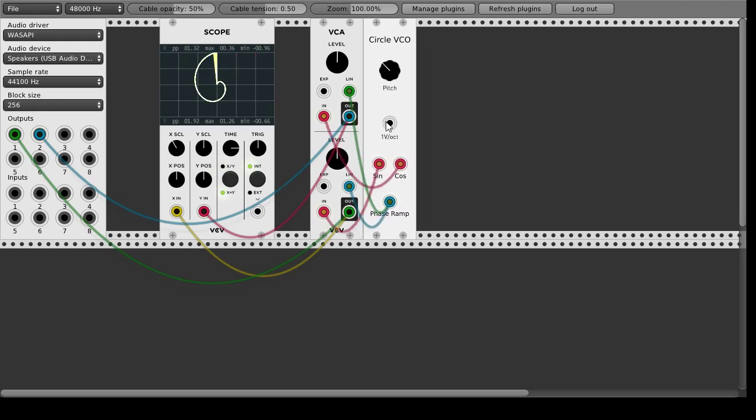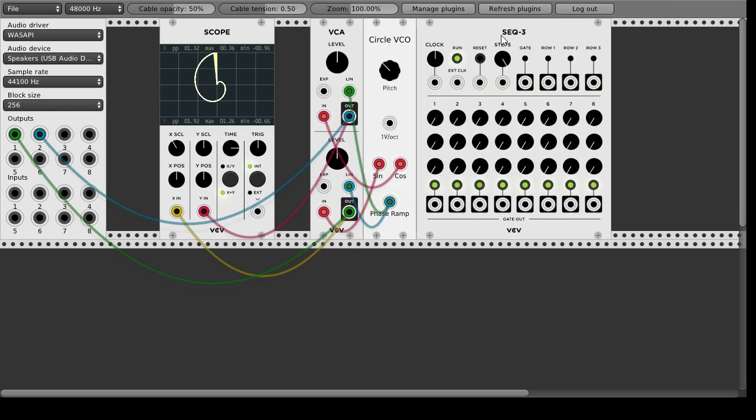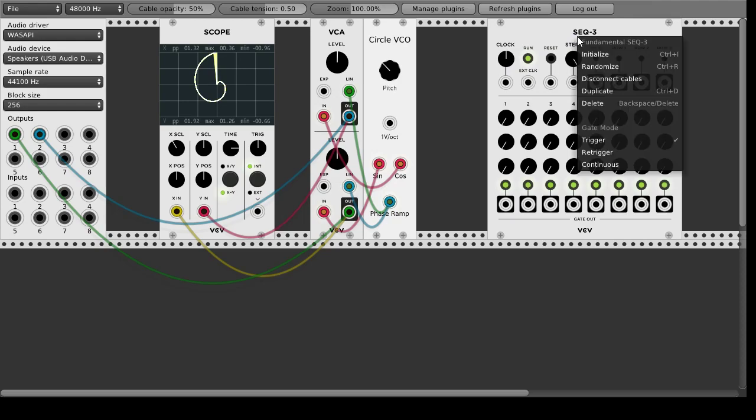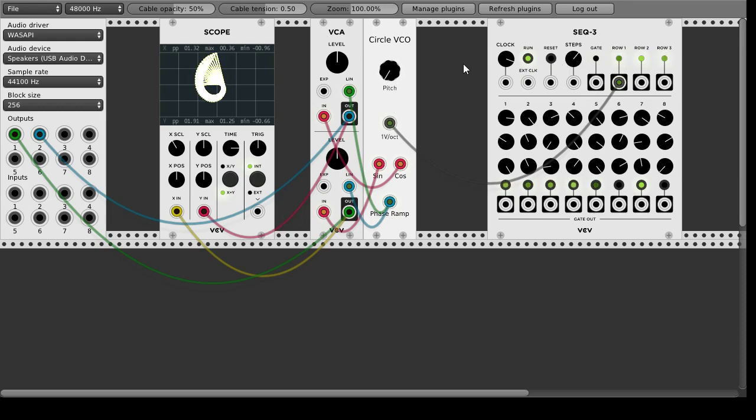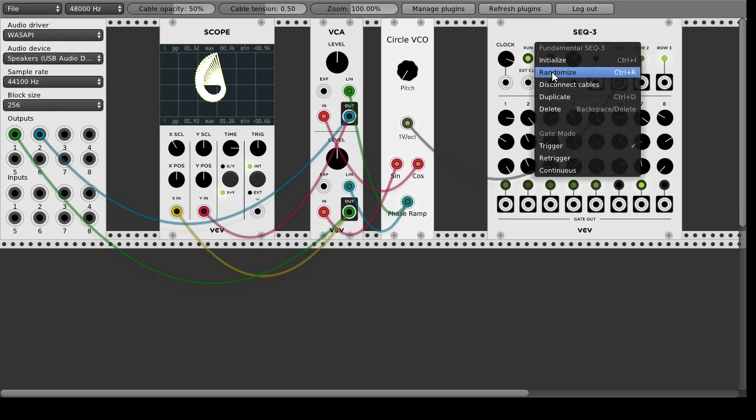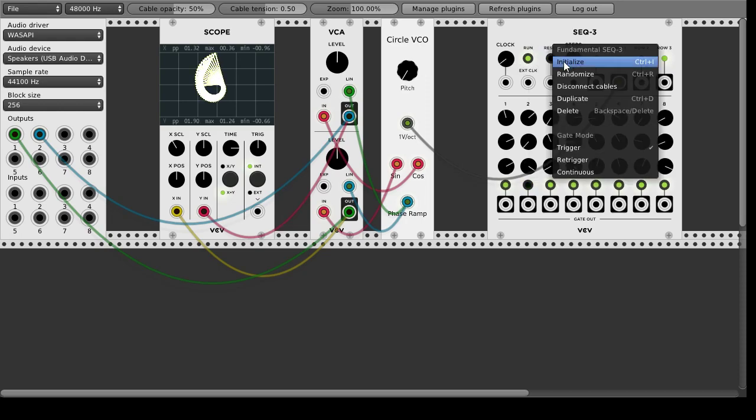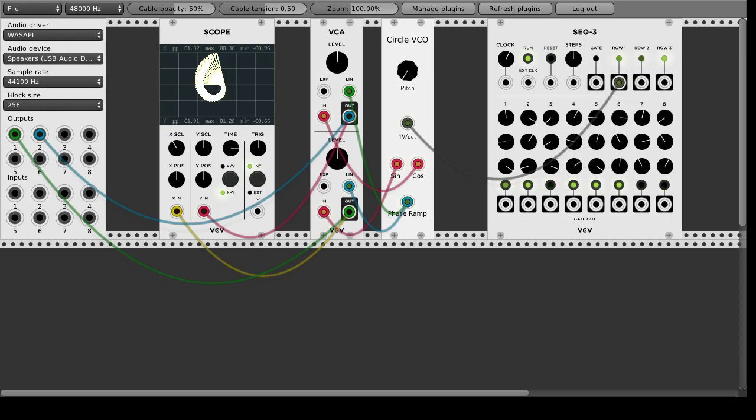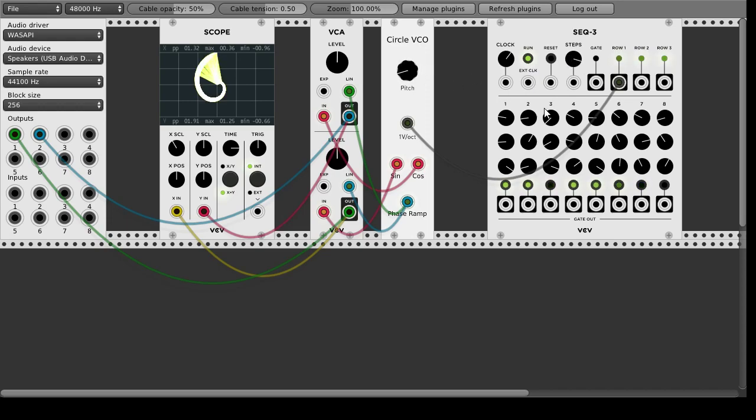And this voltage per octave input is so that the whole thing can be played like a normal oscillator from a sequencer. So if I put like a random sequence here I can take that. Okay that's way too high.